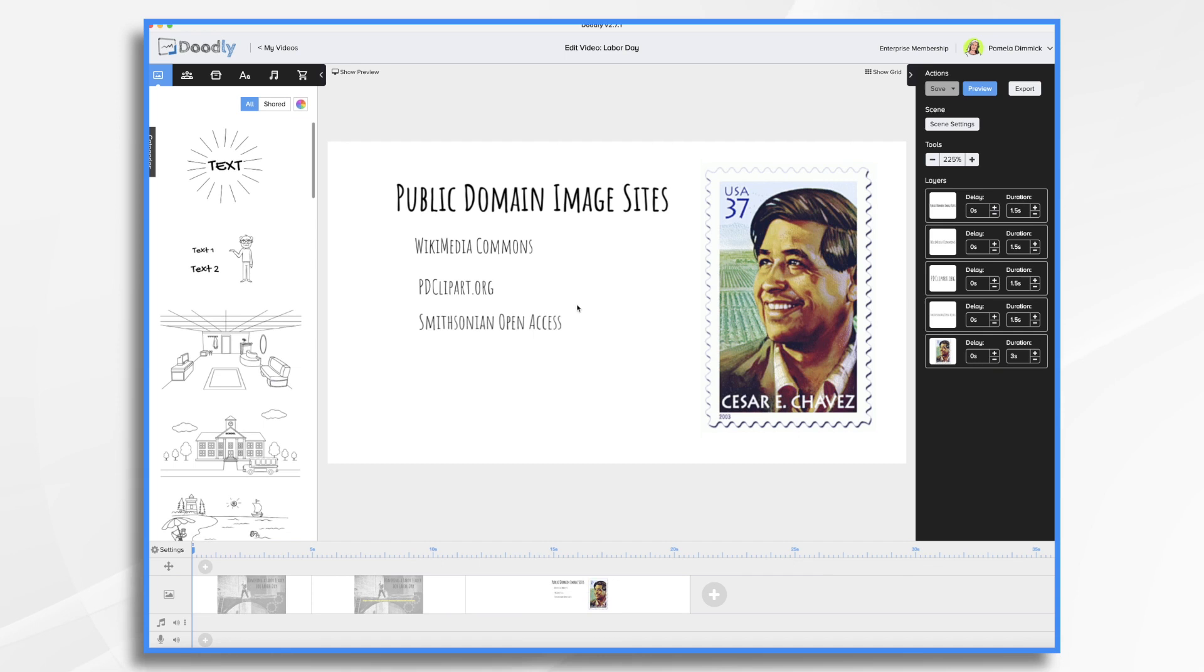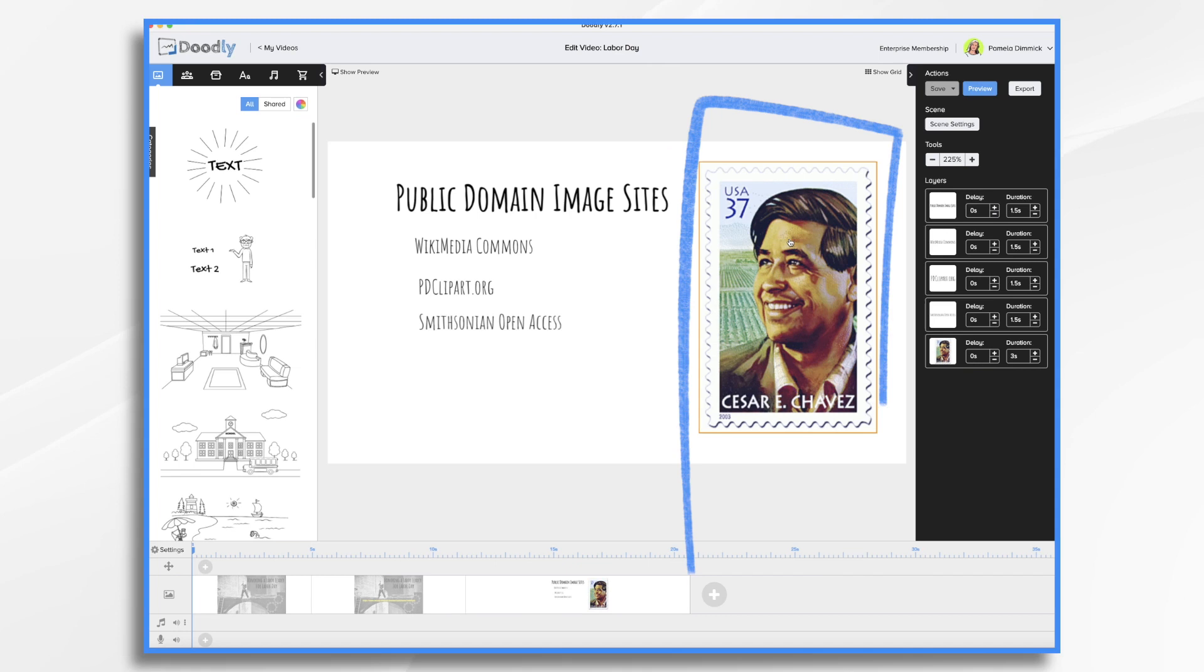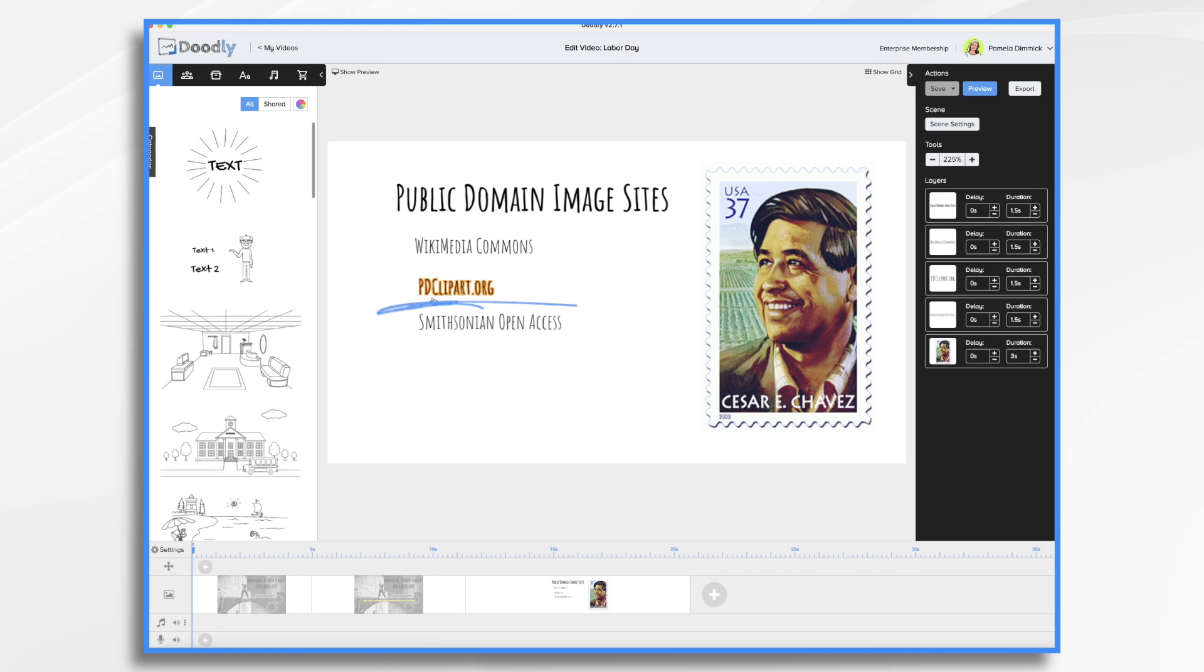You'll see I already did find an image that I liked. I got it over here on public domain clipart. So pdclipart.org. And these are some other places that you can go to to find some graphics that are in the public domain.